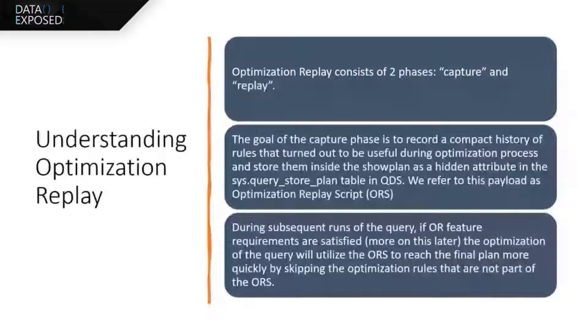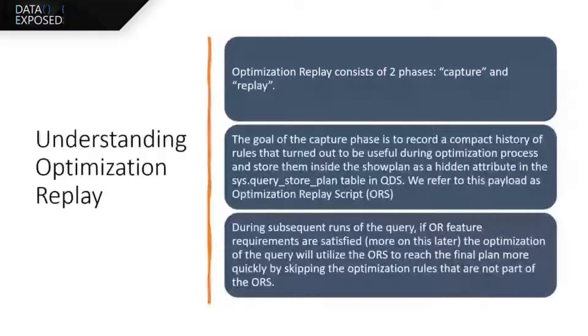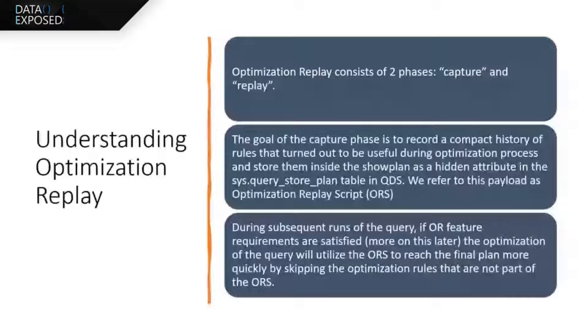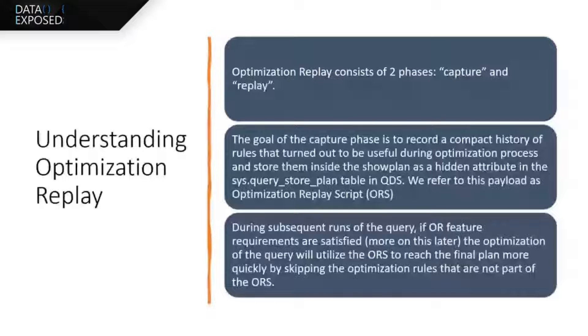So things like, you know, what type of join should we do? Should we do a semi-join? If there's a union all in the query, we check to see are the columns correlated with one another. All of those things that typically go in the optimization process get saved, so we don't have to repeat that process.